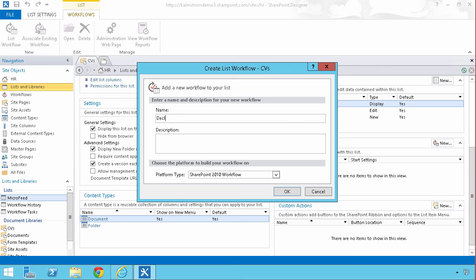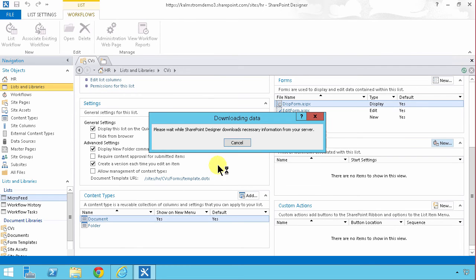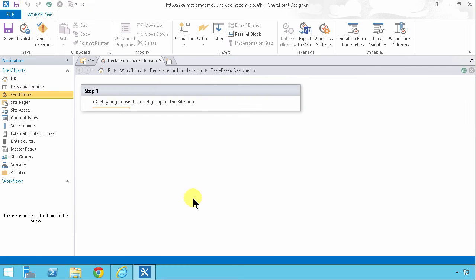So declare record on decision. That's what we want to do. Alright I'm gonna click OK there. So there we are inside the workflow now.